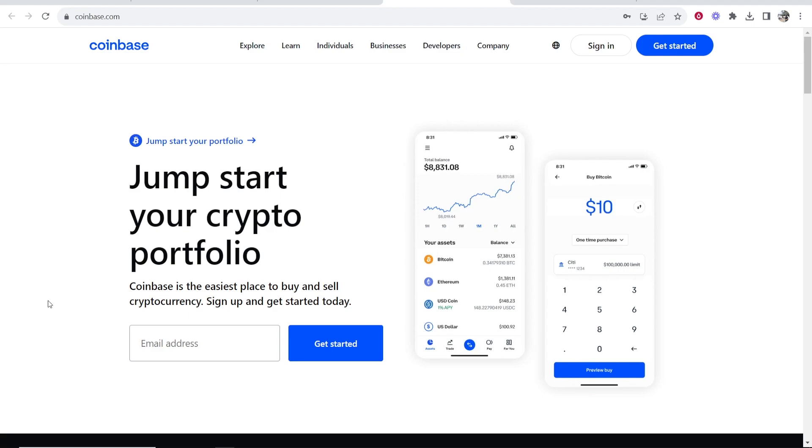So Coinbase have an affiliate program. They also have a referral program. The two are different, but the affiliate program is going to allow you to earn a commission every time someone buys.